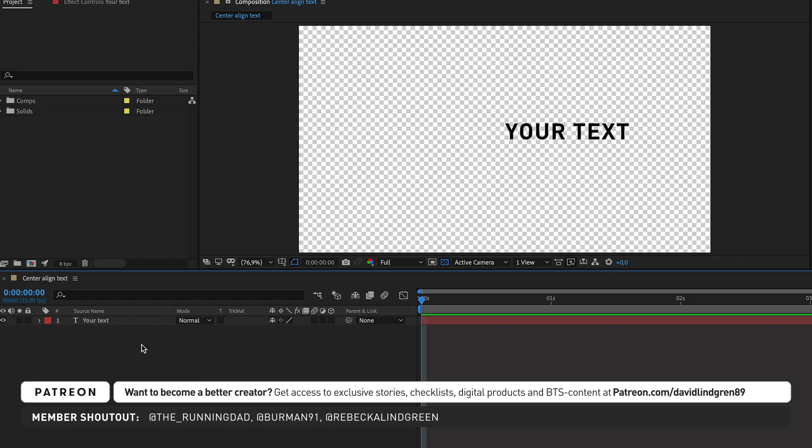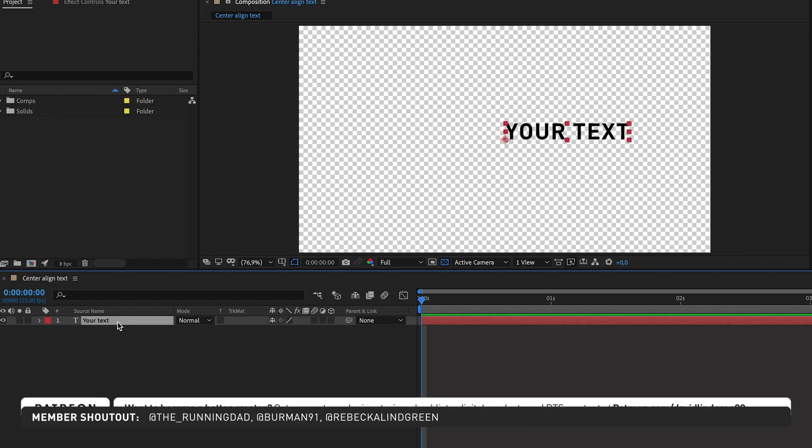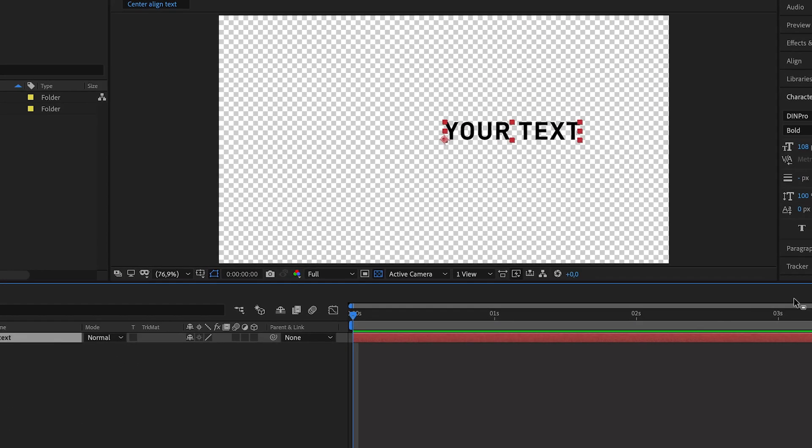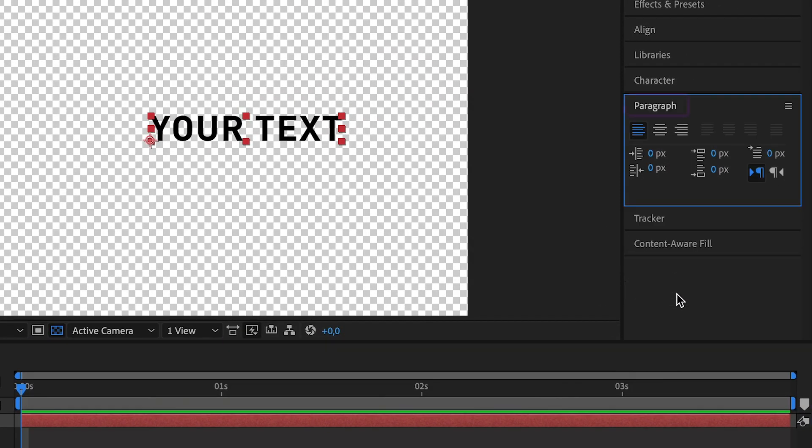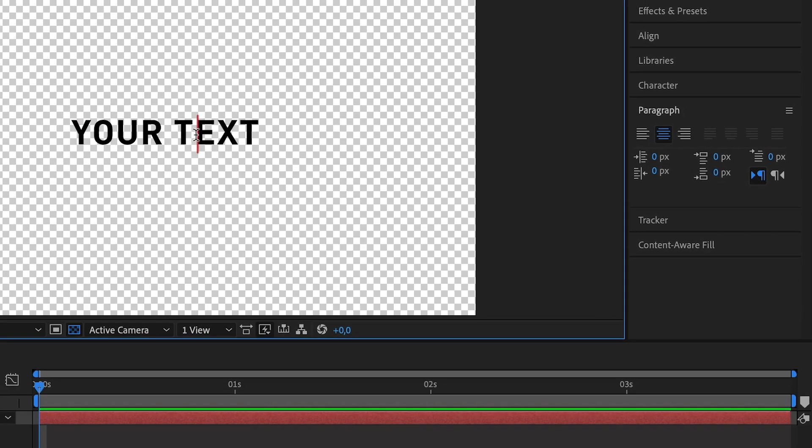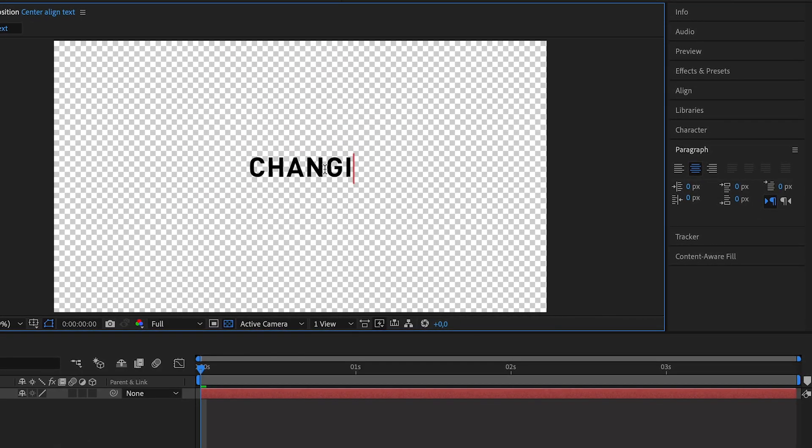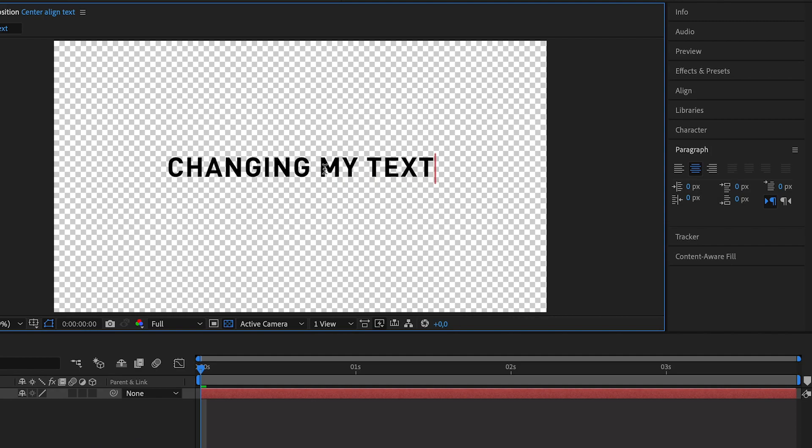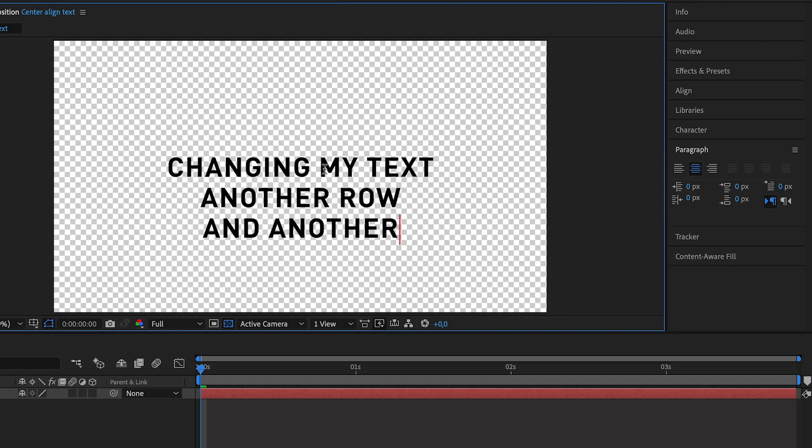Now select the text layer, go to the Paragraph window, and click Center Text to center align the text to the anchor point. If you change the text now, it will still be center aligned horizontally, but if you add another row to your text, it will not be centered vertically.